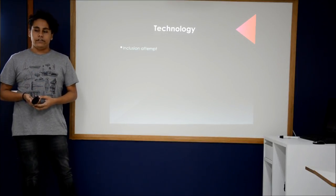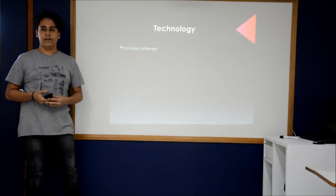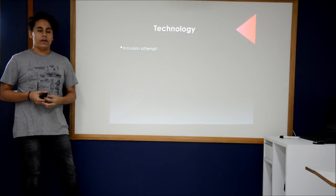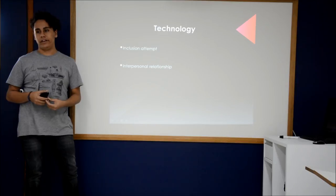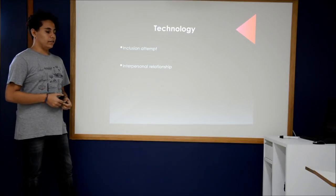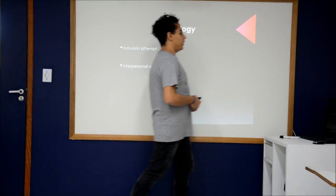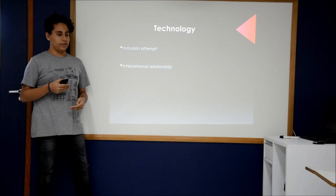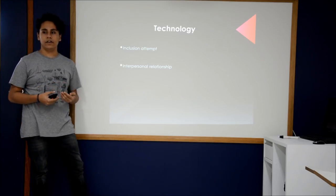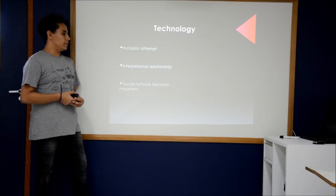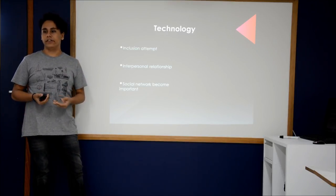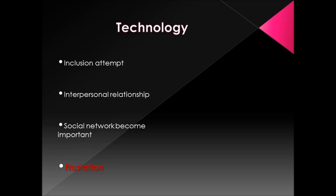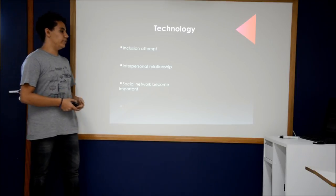Teenagers today use it to make inclusion attempts. Because they think it is more easy to make interpersonal relationships. Then they think it is better than talk in real life. They start to care more about this social network. And think that it is important then to go out. When they discover that it is not the main reason to make friends, it is frustration.